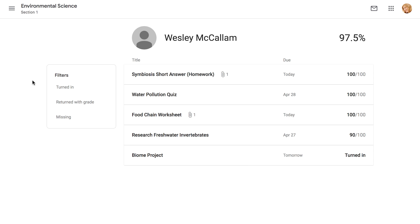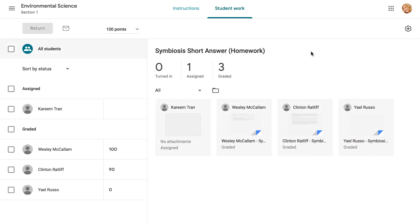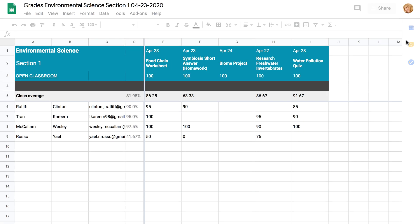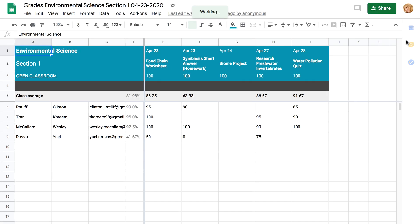If you'd like to export your student's grades to a spreadsheet, visit any student work page. From here, click the gear icon in the top right corner, then choose Copy All Grades to Google Sheets. Keep in mind, unlike the Grades tab, this sheet will not update automatically. If you grade more assignments, you'll need to export it again.